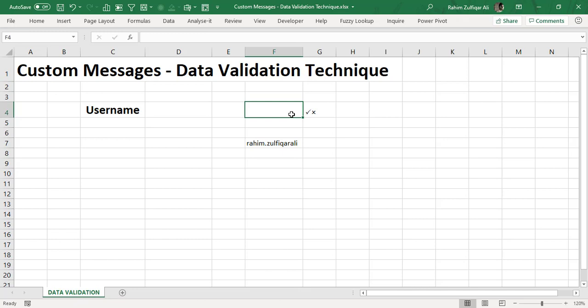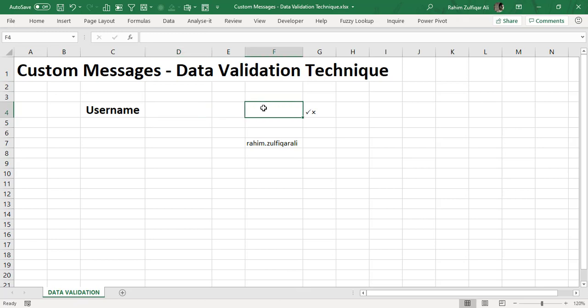Because I want the check mark with a green color and a cross wrong symbol with a red color when we will put the username in it. So we need to create a logic for that and let me show you.